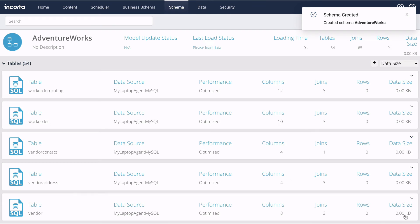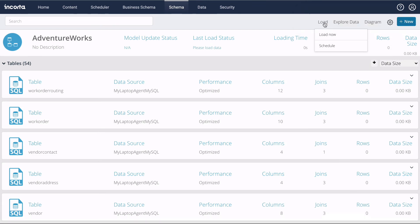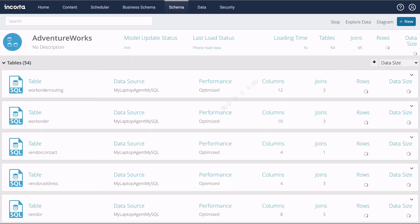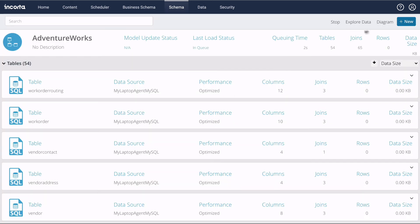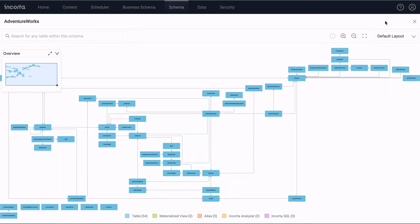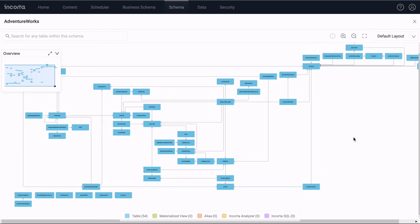As soon as the schema is ready, we can load the data. These are all the tables that the schema wizard extracted from the remote source.